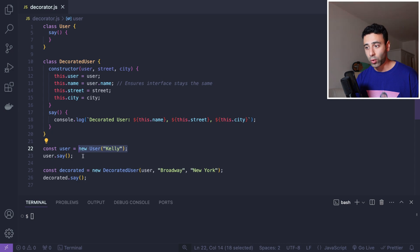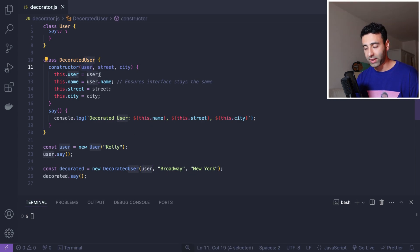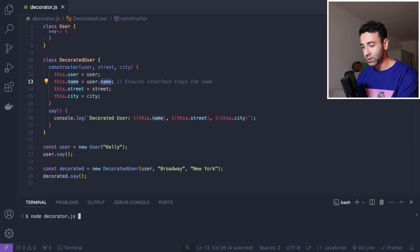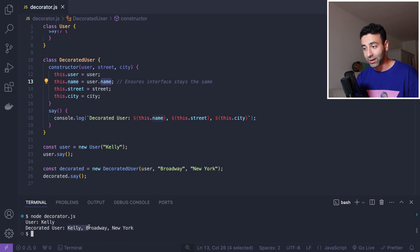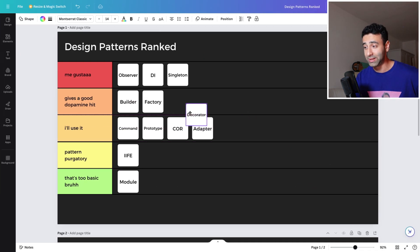The DecoratedUser class has a constructor that accepts the user, street, and city. Every time we create the original User class we pass just a name. With the DecoratedUser, we pass the already-instantiated user object plus street and city. The user gets assigned, name comes from the original class, and the decorated user now has that name along with the two new values. Running 'node decorator' we see: decorated user Kelly, Broadway, New York. This one is pretty cool — definitely gives a good dopamine hit.